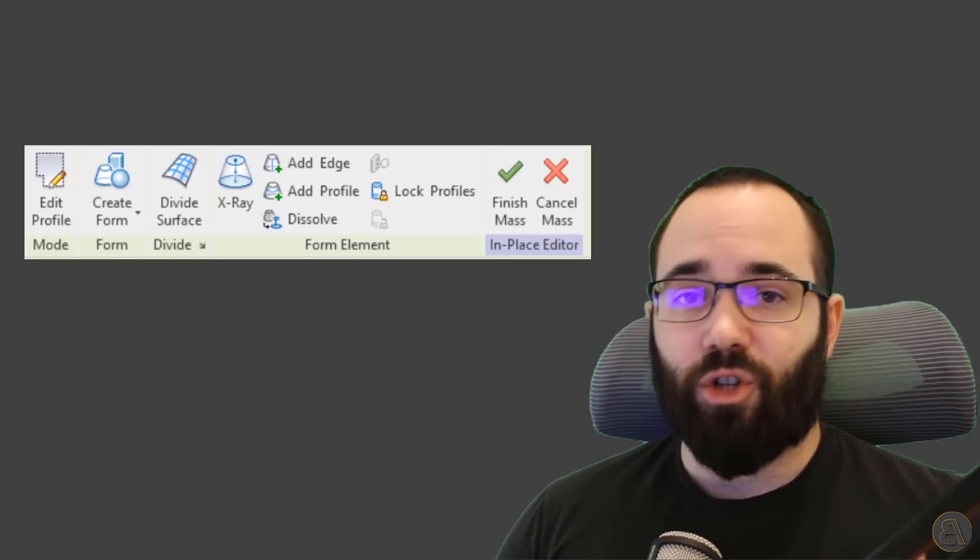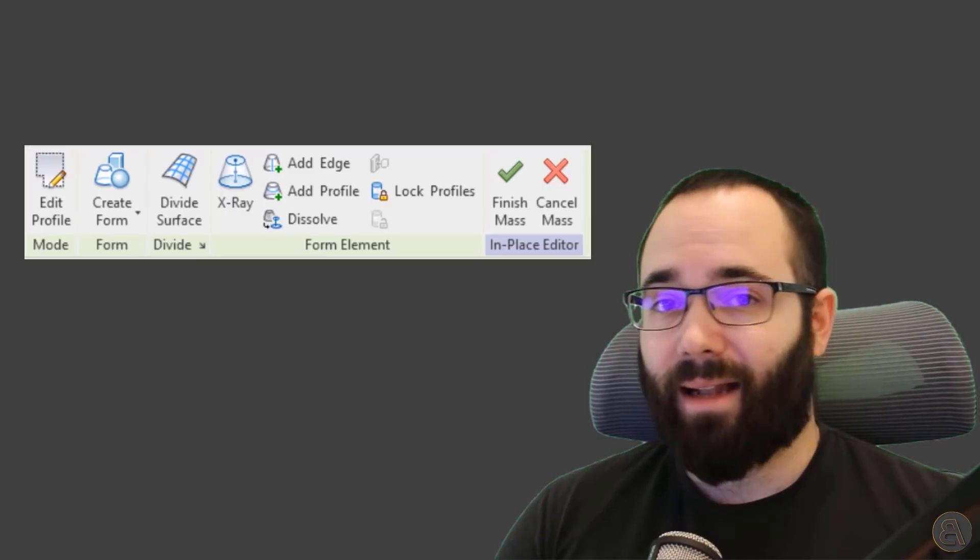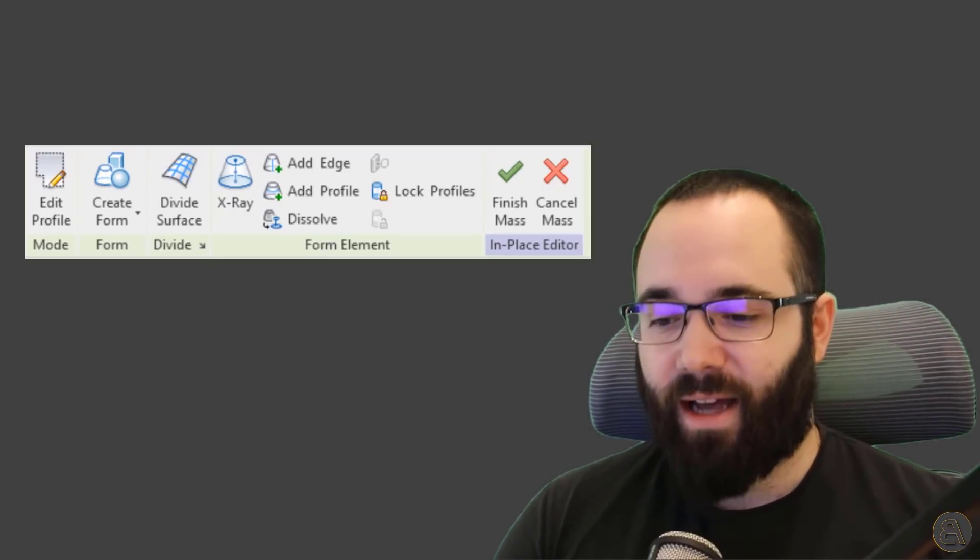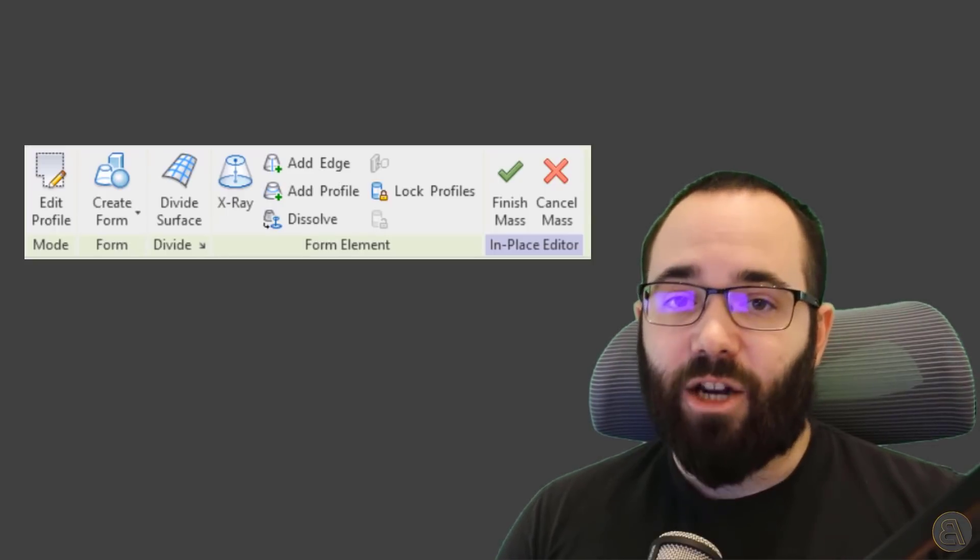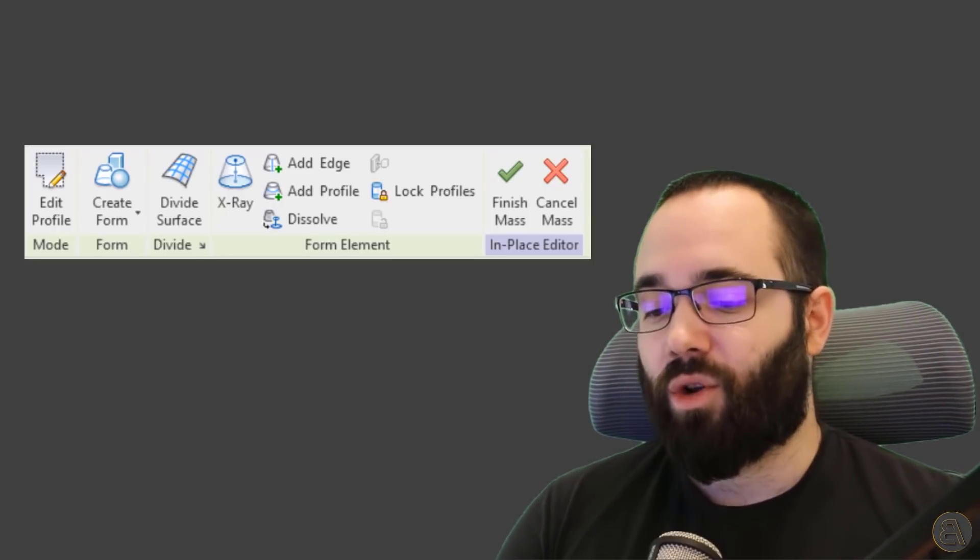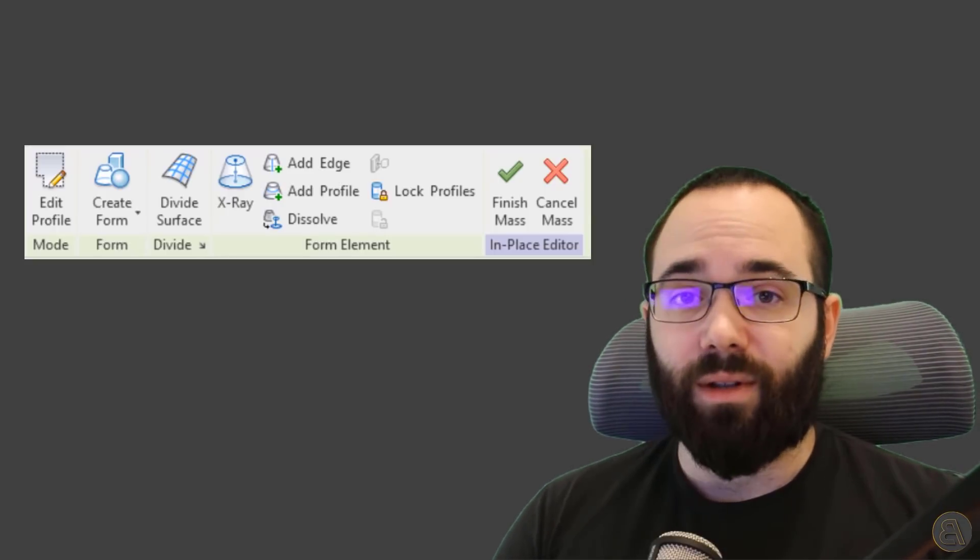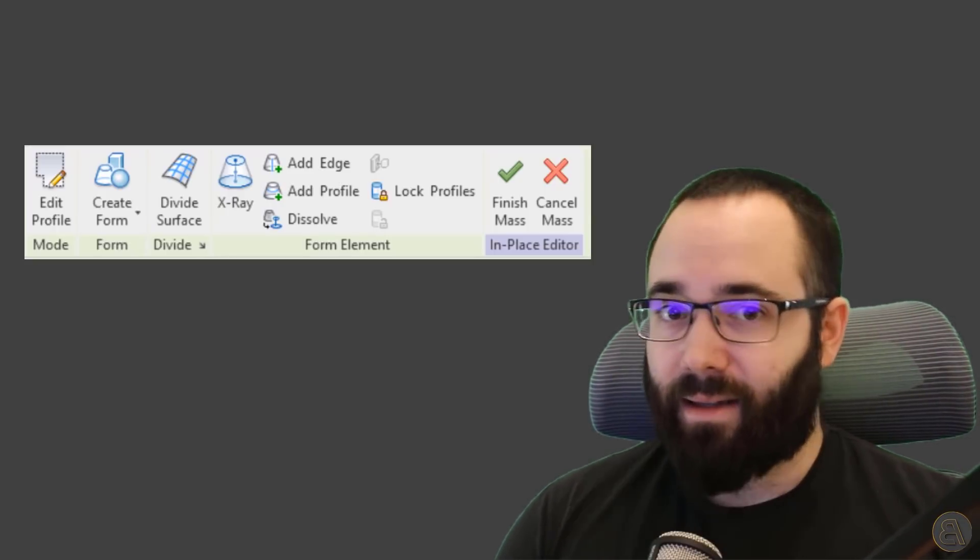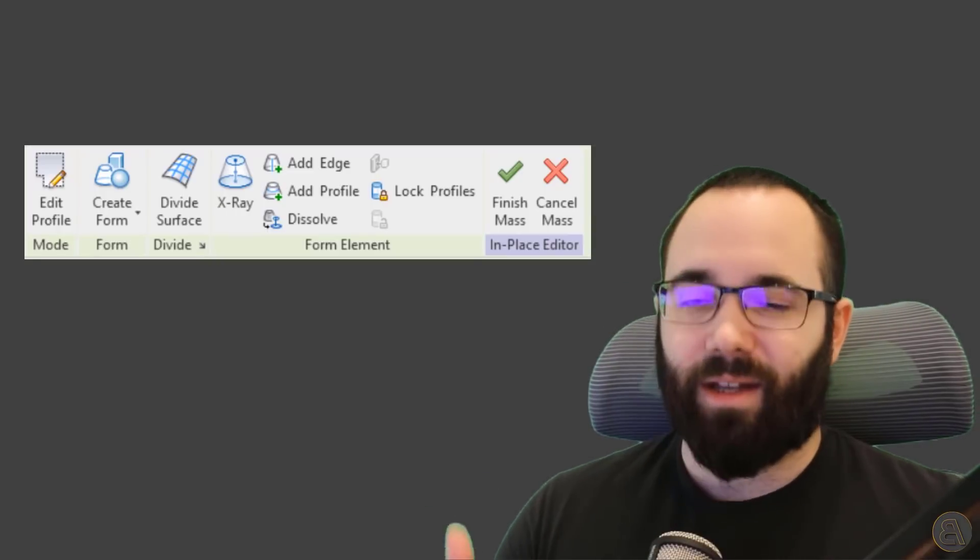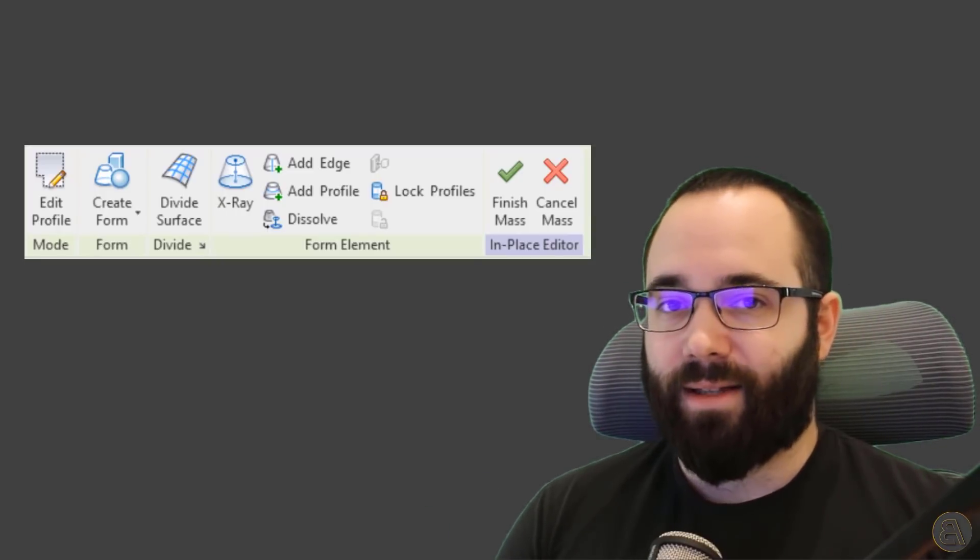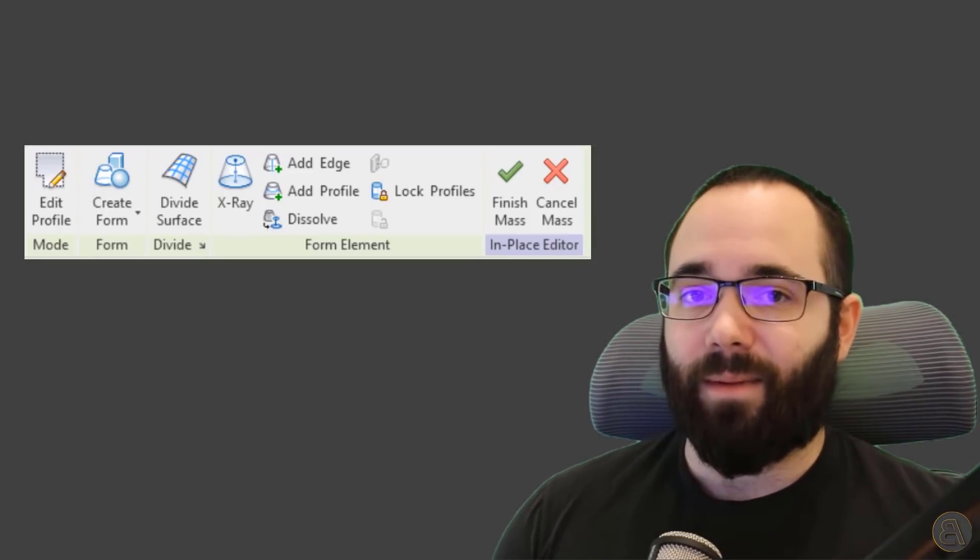I'm going to be showing you how to edit the profile, how to use the X-ray functionality, how to add edges and profiles, and then also how to dissolve the shape in the end if you want to start again or make some changes to the elements that form that shape. So that's going to be the topic of today's video.